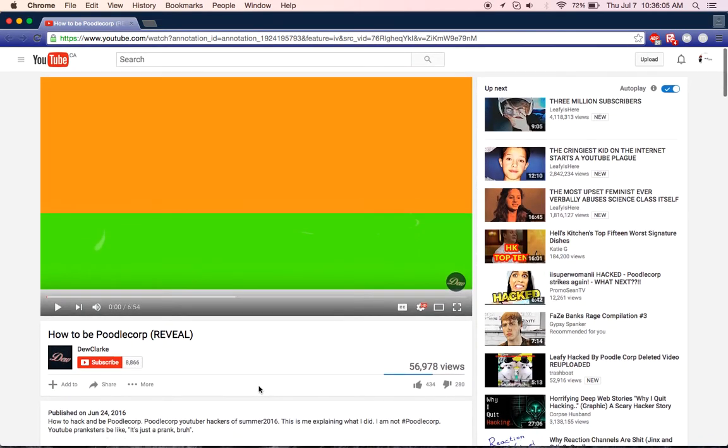This is a really quick video. Oh my god, I just found out this. So most of you watch Leafy is here, I'm believing. And as you know, he got hacked by a person or a company named Poodle Corp.